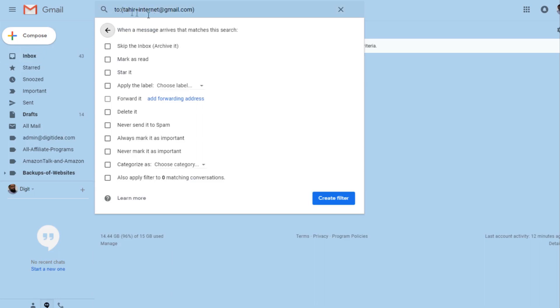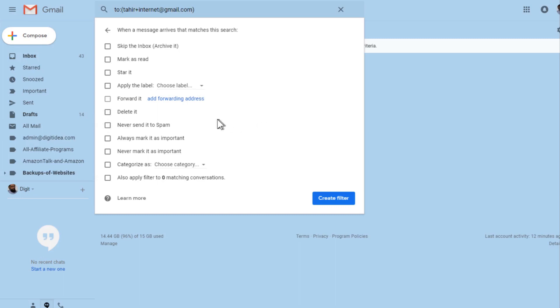Gmail is looking for any email coming to this address. If you want to delete this email straight away, you just check 'delete email' and create a filter, and any email coming to this address will be deleted straight away. But if you want to store it